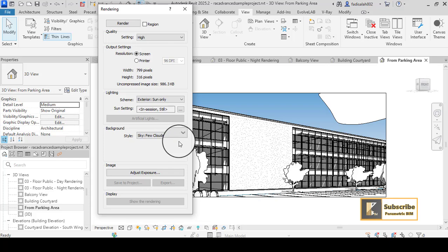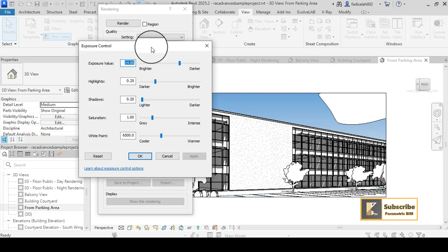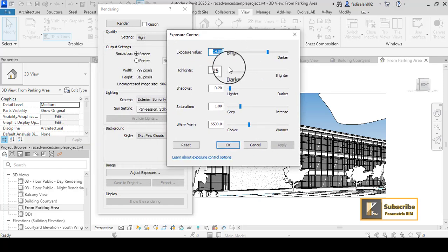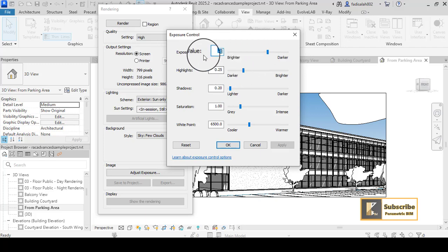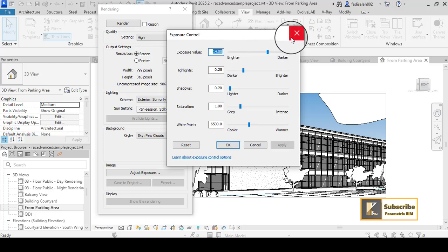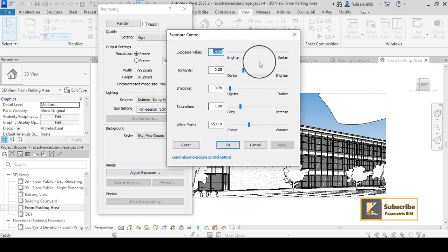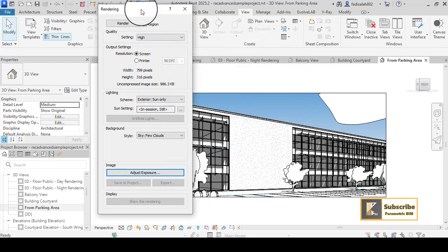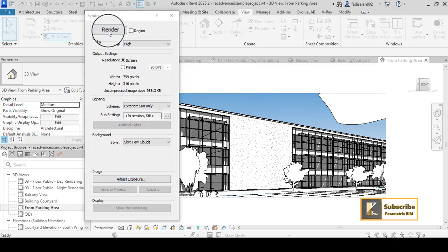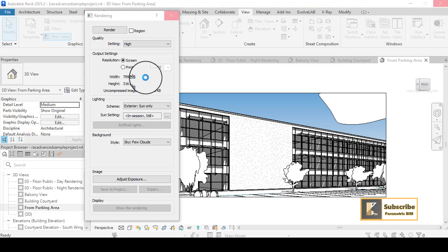Let's go with few clouds — I think it works well here. You also have Adjust Exposure, but I don't recommend playing with that; leave it at default. After you render your shot, you can change the exposure, saturation, shadows, and others. Once you click OK, you can hit Render and it will start rendering your view using the mental ray engine in Revit.